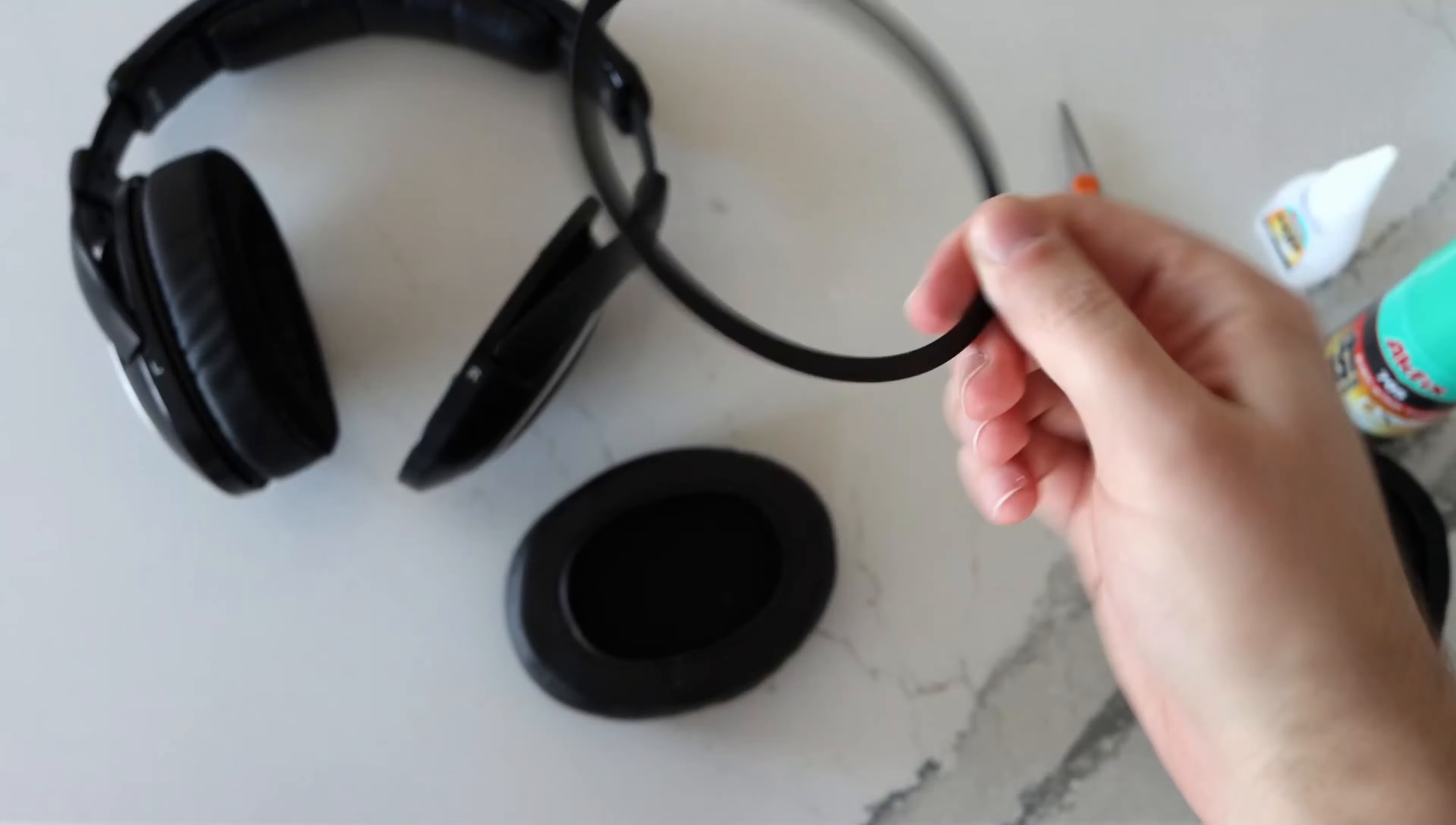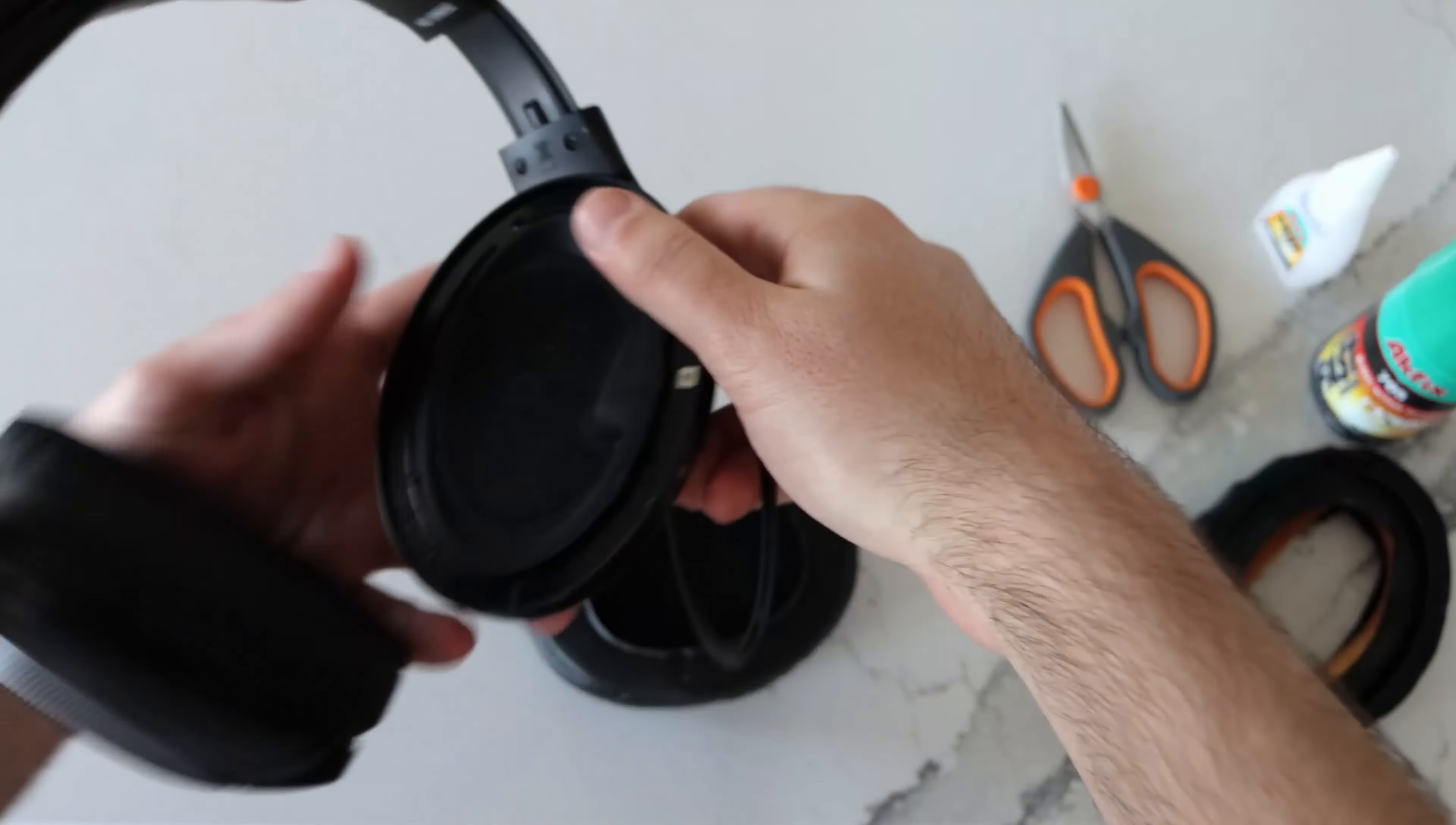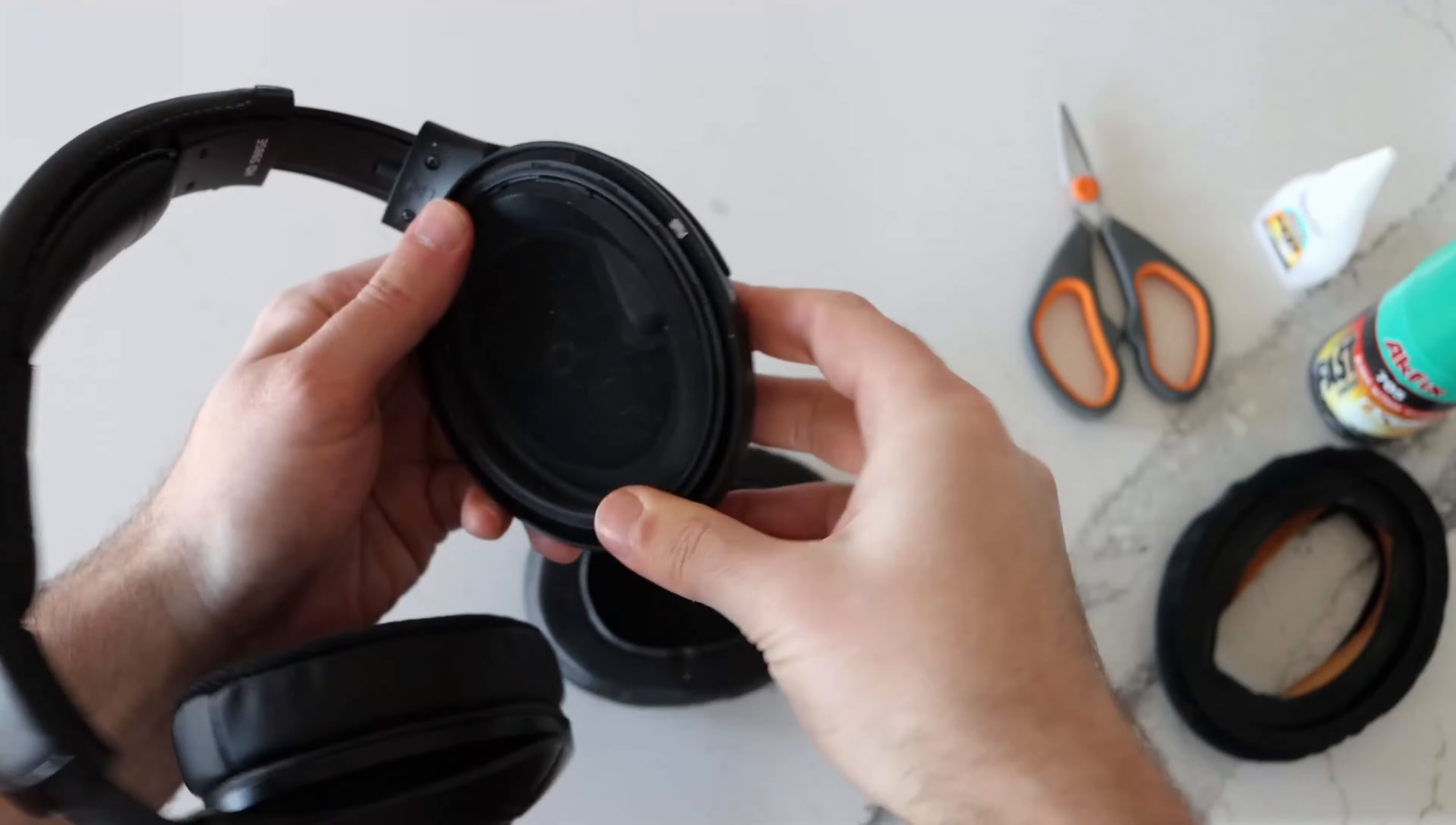If you forget which way it's supposed to be oriented because it does have sides you can always grab the headphones and try to put the ring on. If you put it the wrong way it will not go on at all. But if you flip it the right way you'll be able to attach it.